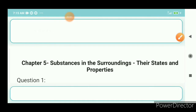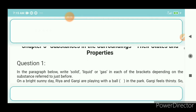Hello guys, welcome to my new channel. Today we are studying Chapter 5: Substances in the Surrounding, their states and properties, Class 6, subject Science. Question number one: in the paragraph below, write solid, liquid, or gas in each bracket depending on the substance referred to.